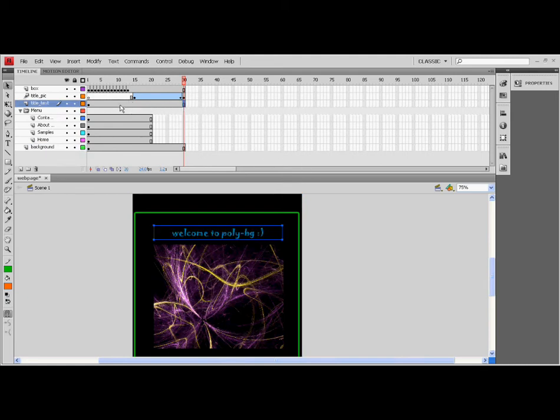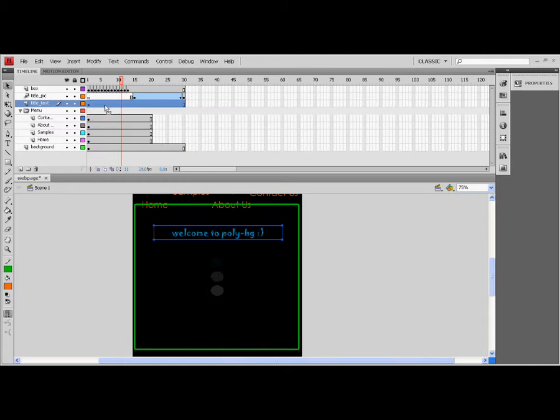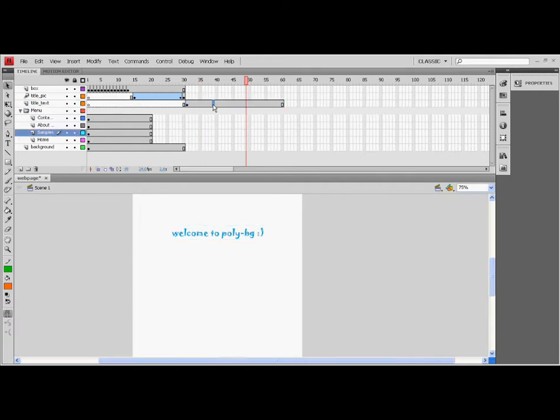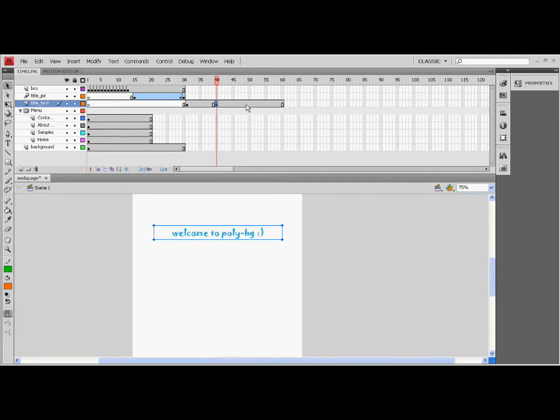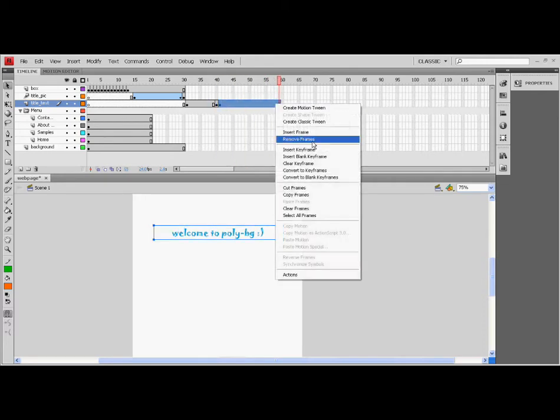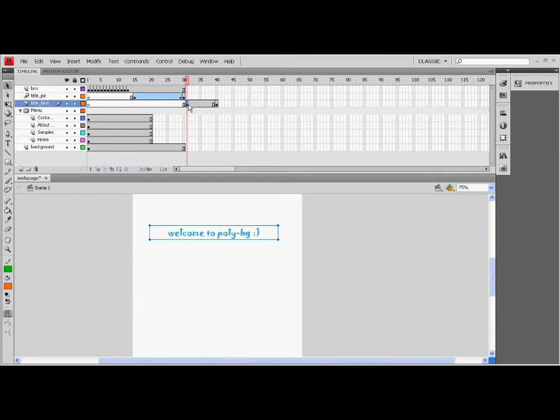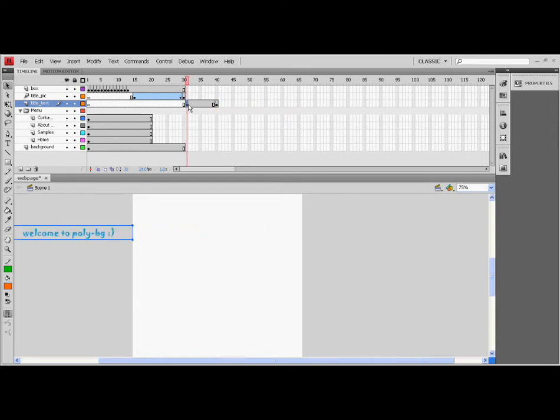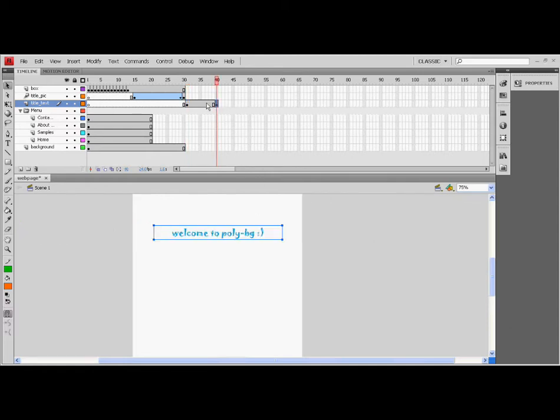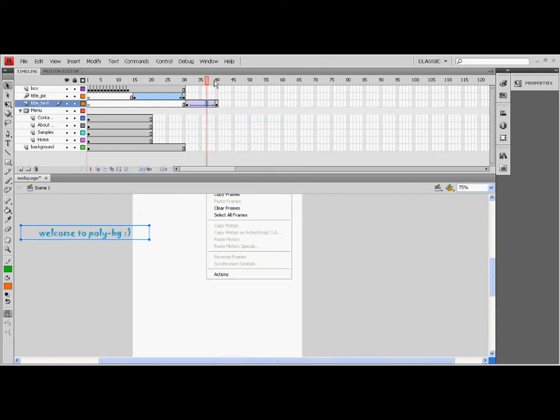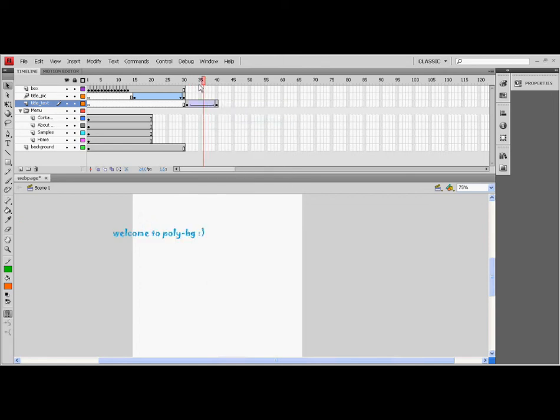The fourth lesson in this tutorial is applying a classic tween. Now, let's make the title text move. First, skip at least 5 frames from the text layer. Press F6. Drag the text to the left until it is off the stage. Click the longer part of the text layer. Press right-click and click create classic tween.